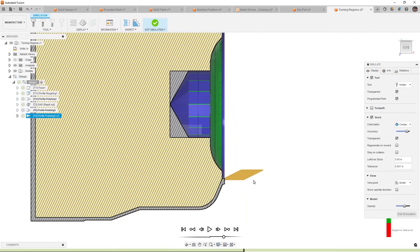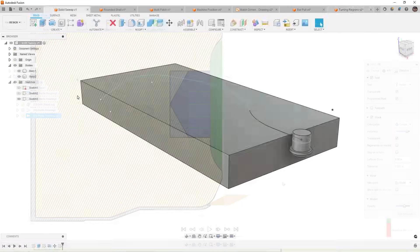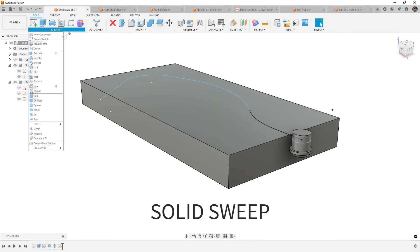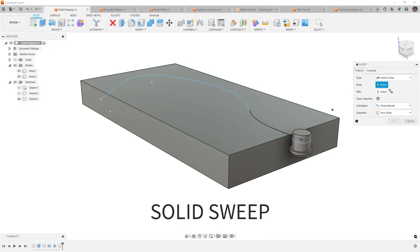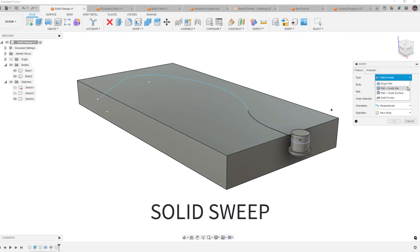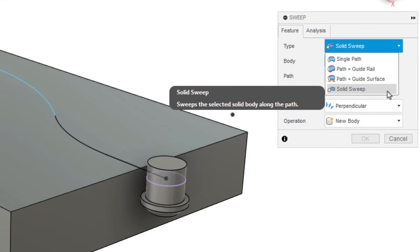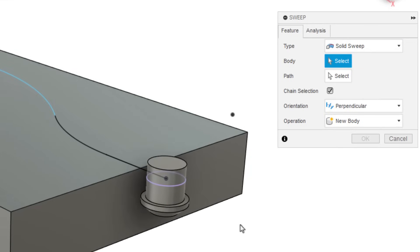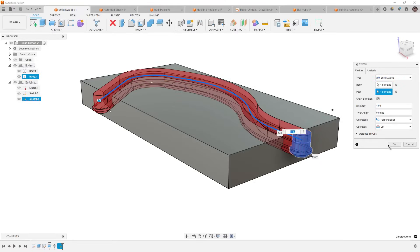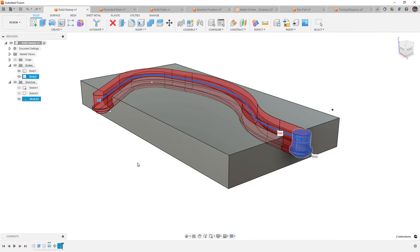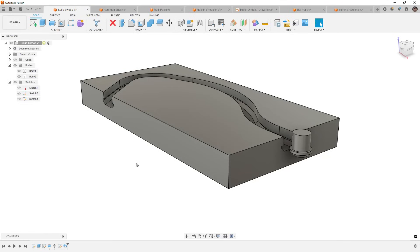So first, in the design workspace, we have SolidSweep. SolidSweep is a new option inside of our sweep tool that allows us to use a solid body as the sweep profile. This is great because now what we can do is take a solid body along a path and cut that away from our design.